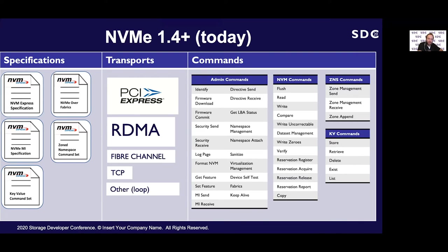One of the more recent enhancements to NVMe Express are multiple command sets, beyond the traditional IO commands in the base spec. One of those is Zoned Namespaces or ZNS, which is pretty cool and support has very recently been integrated in the Linux kernel — and since the kernel supports it, LibNVMe also has support for its unique commands. Key value support, while published by the NVMe committee, is not currently supported in the Linux kernel, so that feature set is not in the library either.